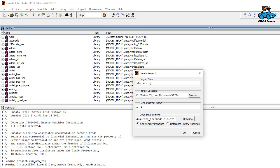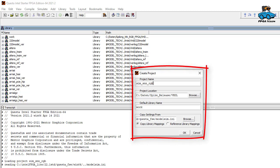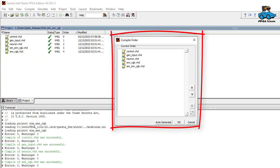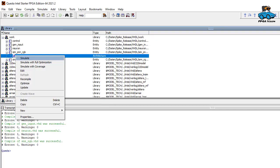For simulation, we use Questa, which is free with the Intel FPGA Starter Edition. And we generate a new project. We include all the source code files and compile them. And then we simulate the test bench.